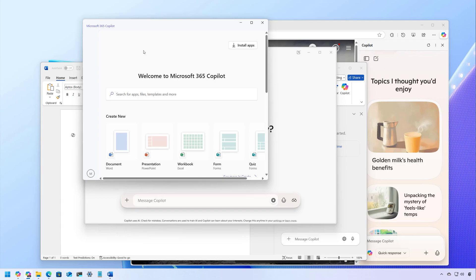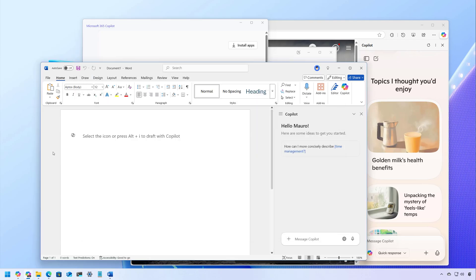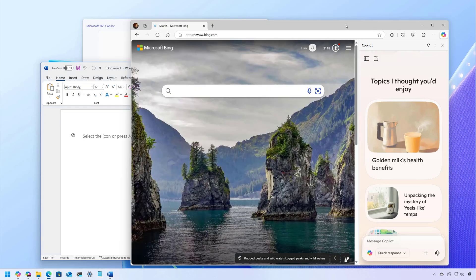However, the actual app doesn't include any AI features. And then you have Copilot integrated into the Office apps, such as in Word, as you can see right here. You also have Copilot inside of Microsoft Edge, as you can see right here on the side, and you'll notice the button on the top right.